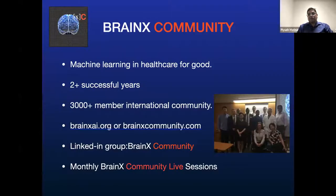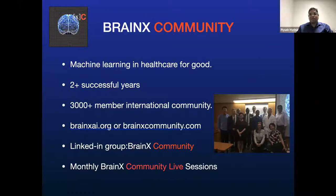This was started two-plus years ago with the idea of machine learning in healthcare for good, so that we can have a community that can collaborate, share scientific and educational material, and foster collaborative opportunities — which has grown to be a 3,000-plus member international group. We have a couple of web pages: BrainxAI.org or BrainxCommunity.com.